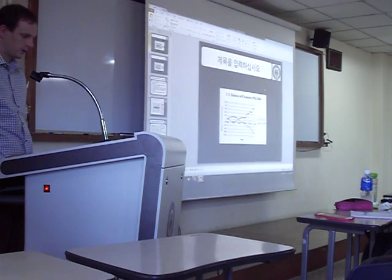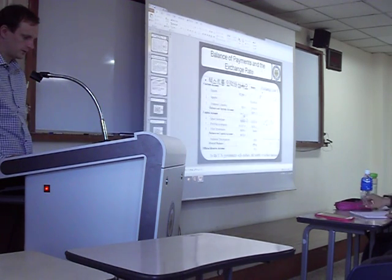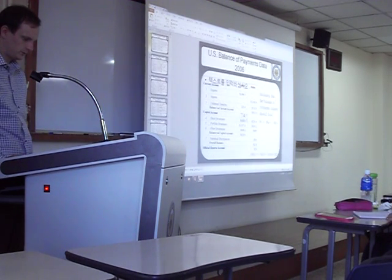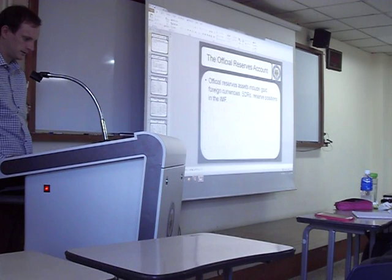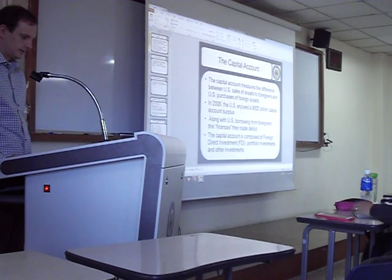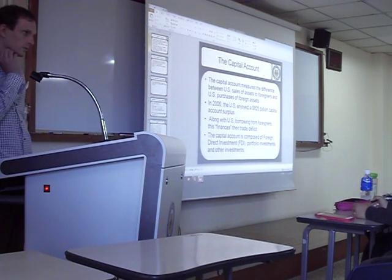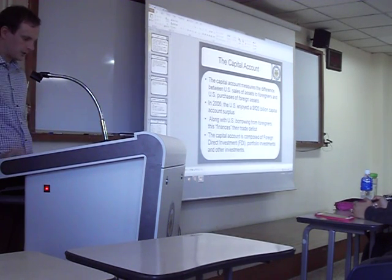Let's discuss some questions with our partner to review the last class. Discuss with your partner: what is the balance of payments?